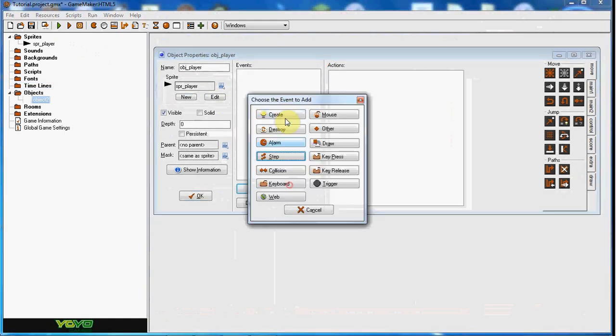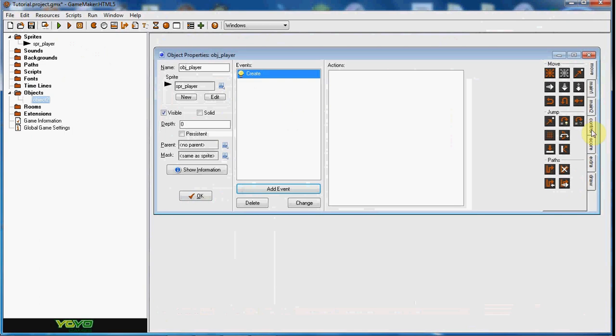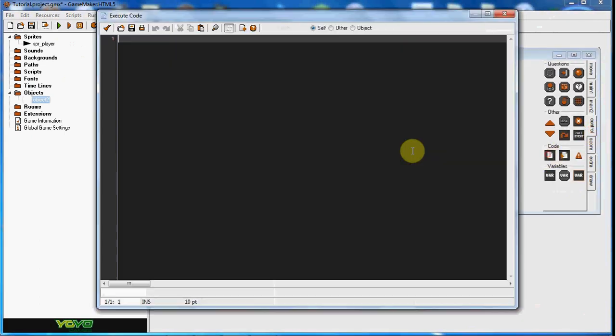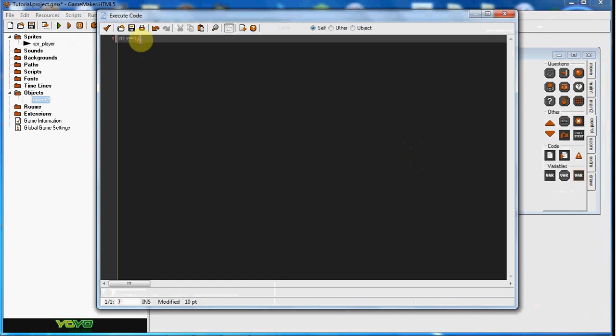And yep, so we're going to go into the create event here, and we're going to set a variable dir equals zero. This stands for direction, you can really name it anything we want. I just don't want this direction variable, so I'm going to name it dir.